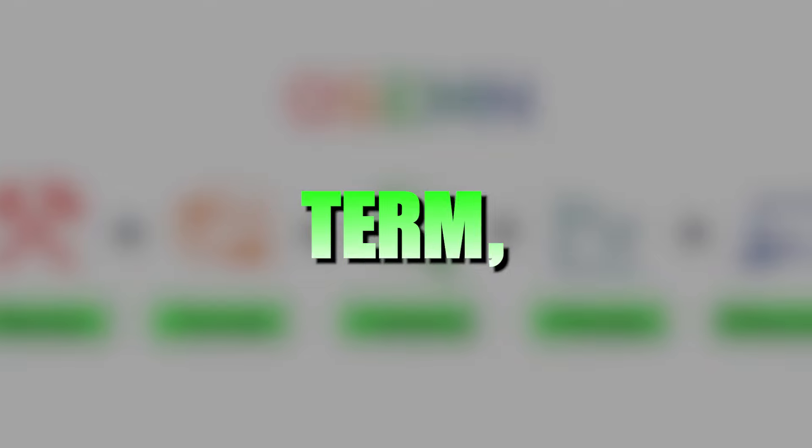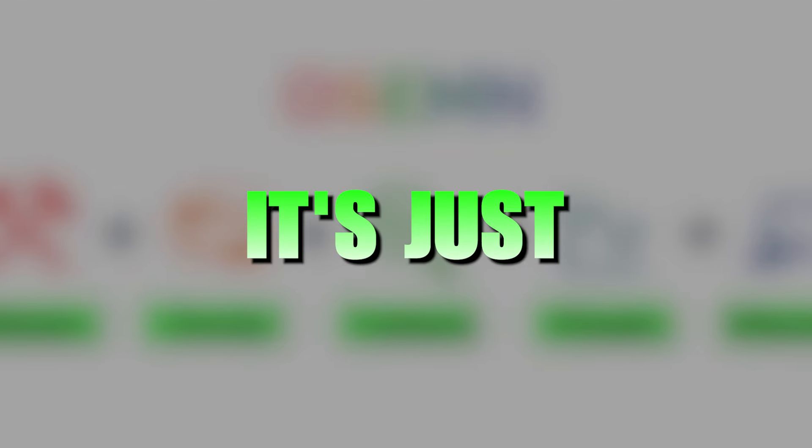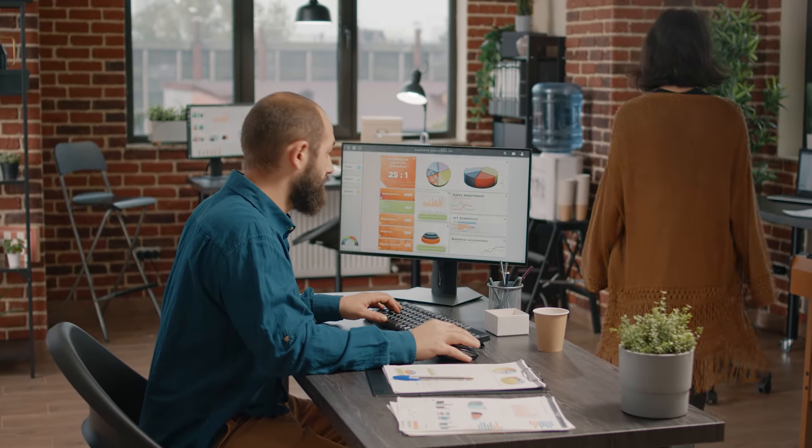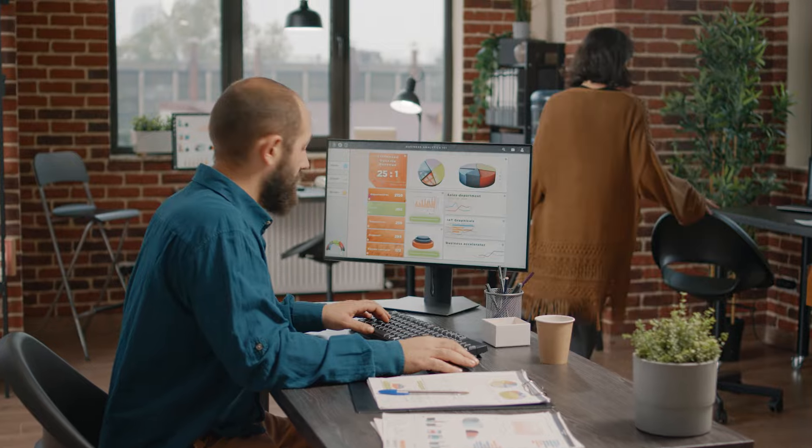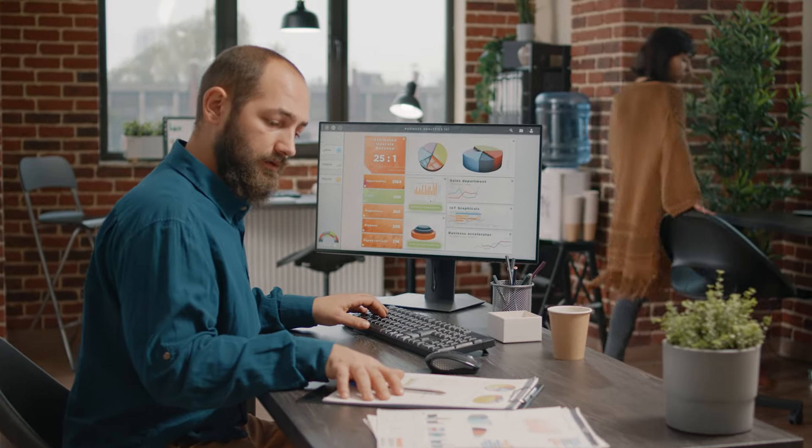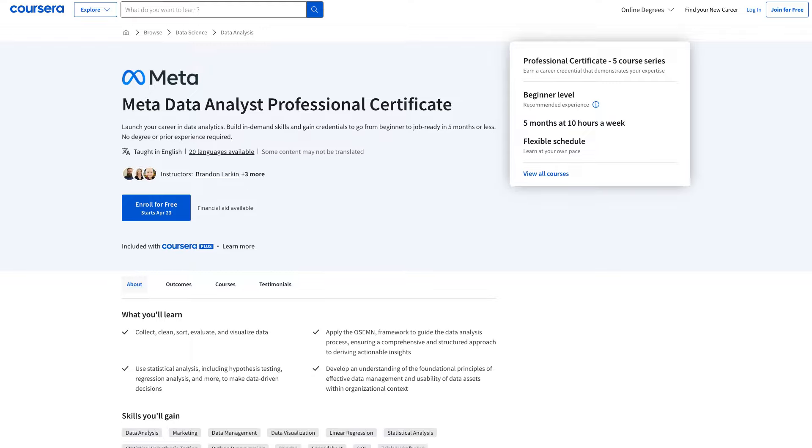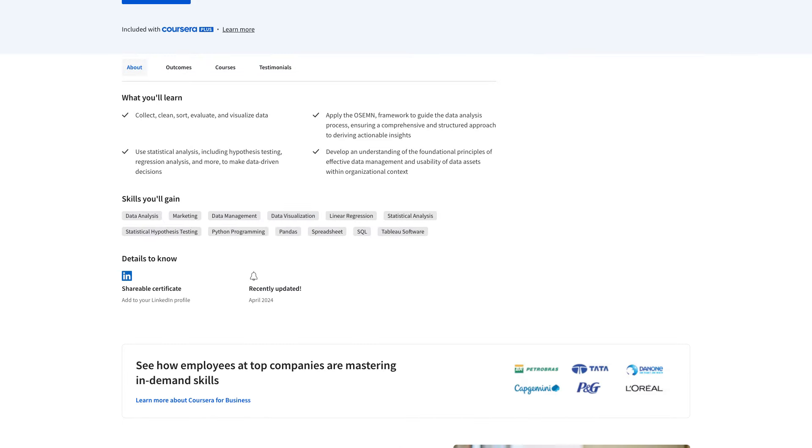It's a fancy term, but in general, it's just the data analytics lifecycle. And finally, you'll also develop an understanding of data management and using data assets. When you complete the program, you'll get a certificate of completion. And another bonus is that this course was recently updated or actually recently published in April 2024.